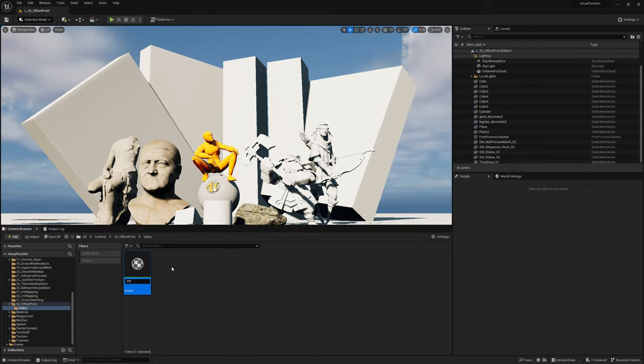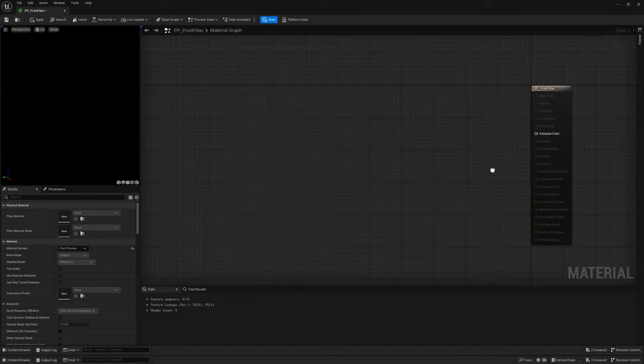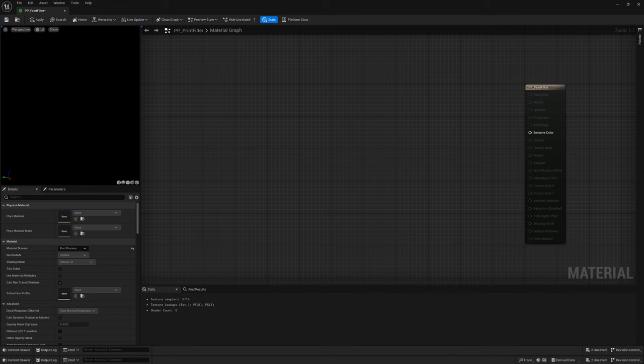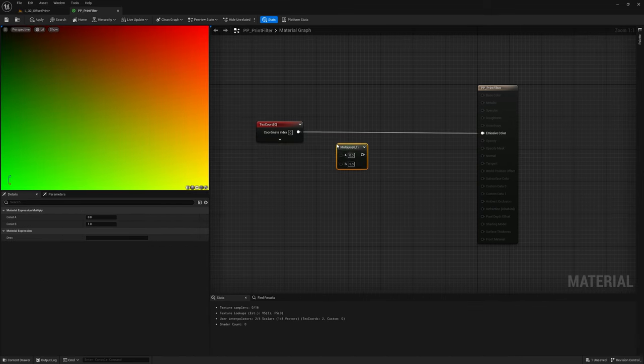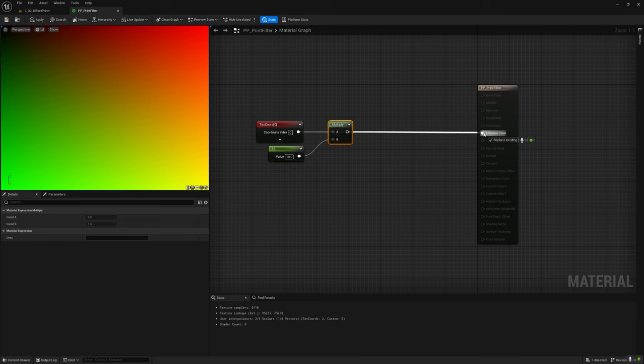Let's create a new post-process material and let's start. First things first, we need a grid of dots. Let's take the screen UV coordinates and multiply them by the number of cells we want our grid to have.